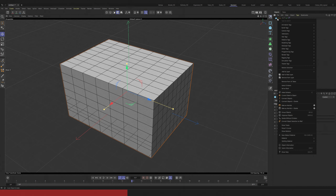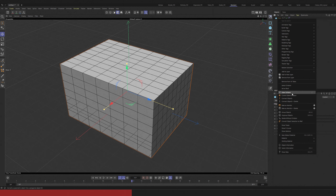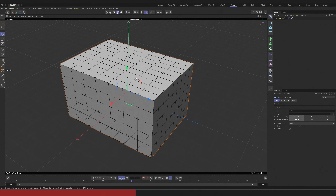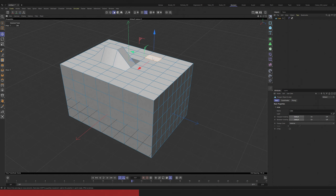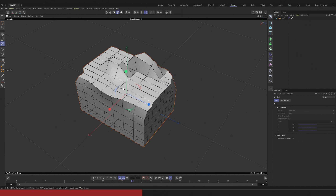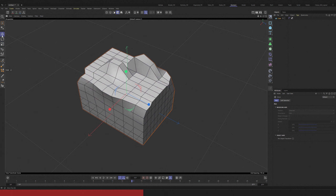When you decide to convert your generator — in this case a cube — to an editable mesh, you can right-click the object in the object manager and press Make Editable. But for this task I like to use the C key on my keyboard. If you made your object editable, you just lost access to the generator properties because it's not a generator anymore. But now you can click on polygons, edges and points and edit the object manually. You can always switch back to model mode, but it's just a basic model now, not a generator.